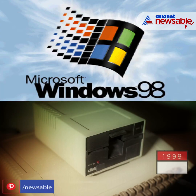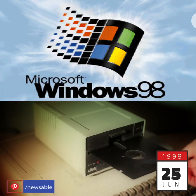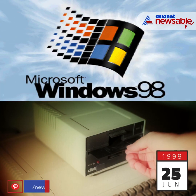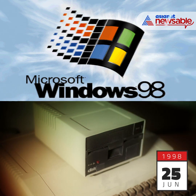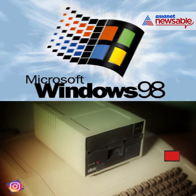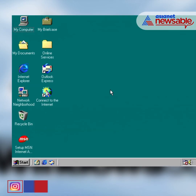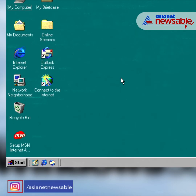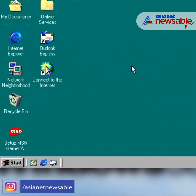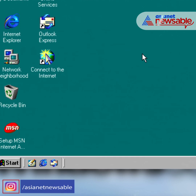On June 25, 1998, Windows 98 was launched, which supported reading DVDs and USB devices. The quick-launch bar also made its first appearance in Windows 98.